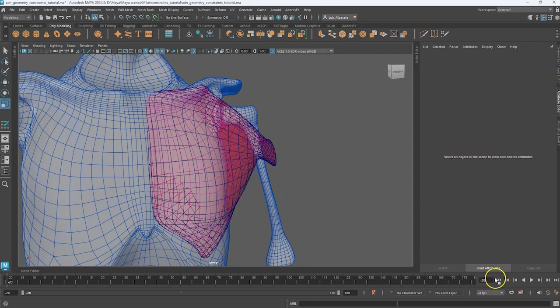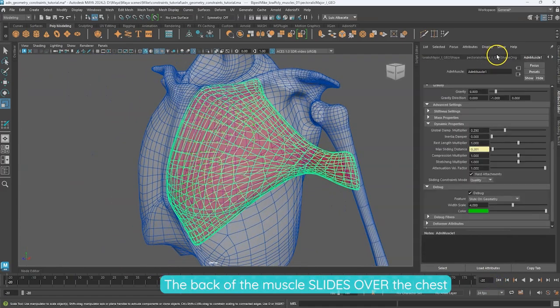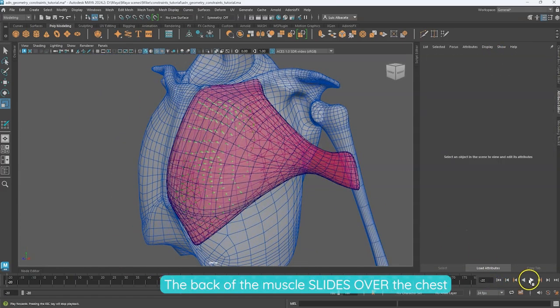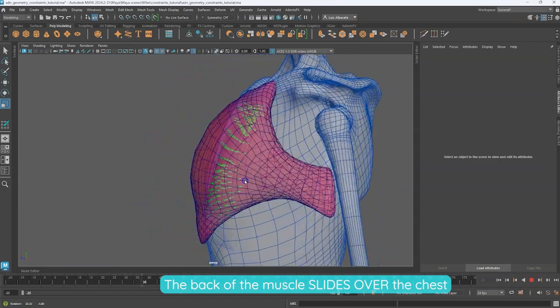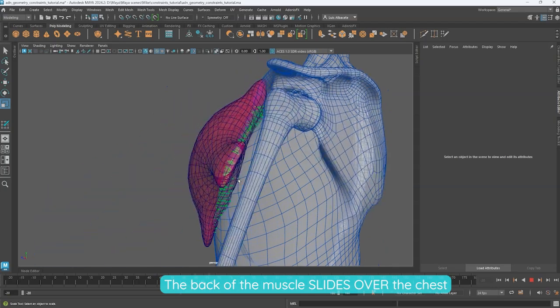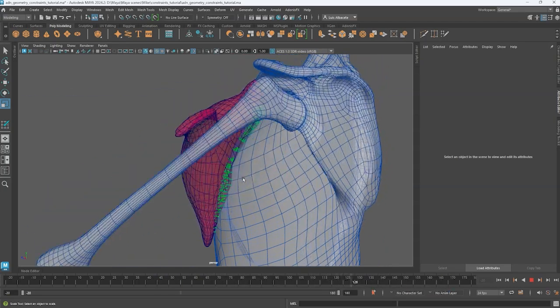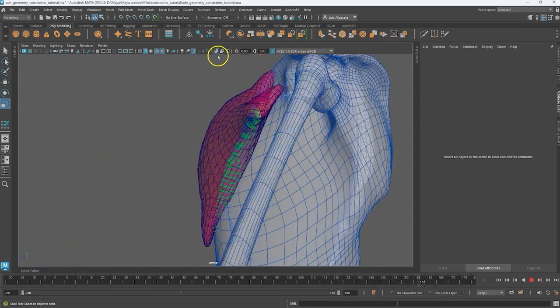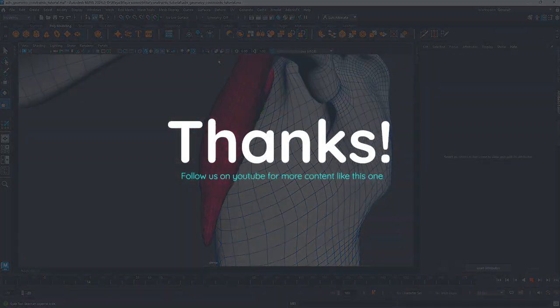Thanks to the debugger we can visualize how the back part of the muscle is sliding over the chest. This is everything for this tutorial. Thanks for watching and see you in the next one.